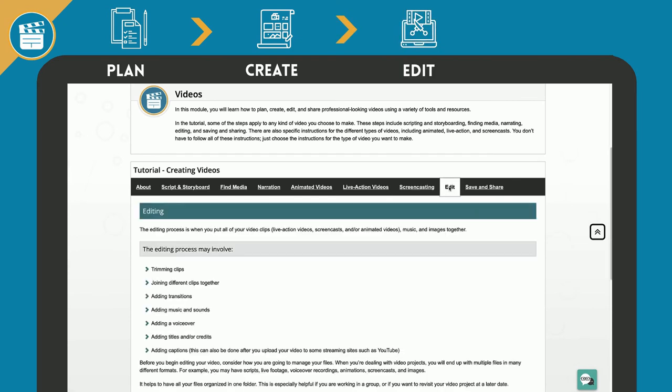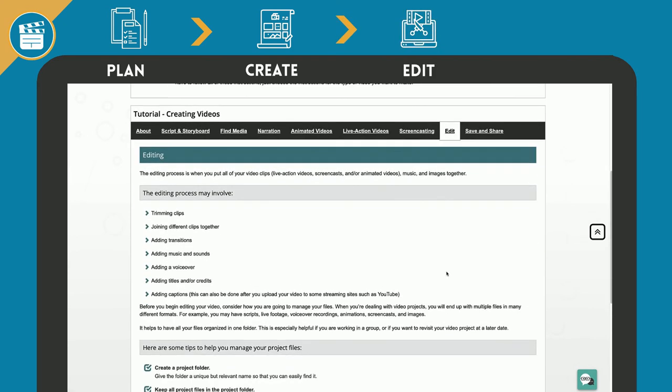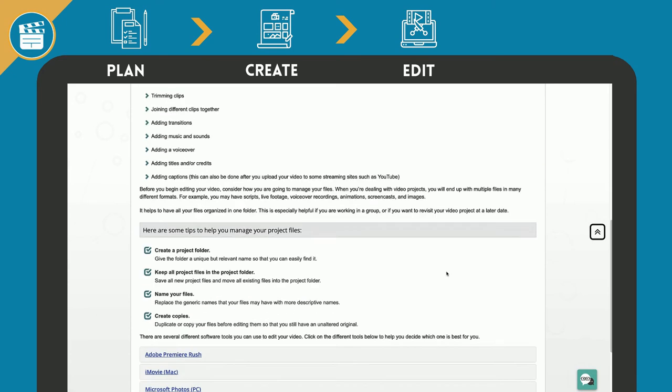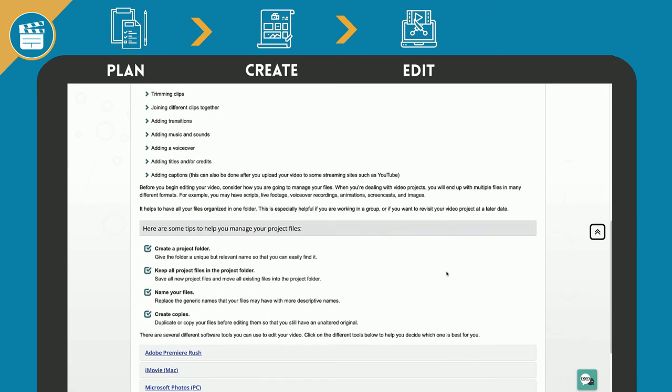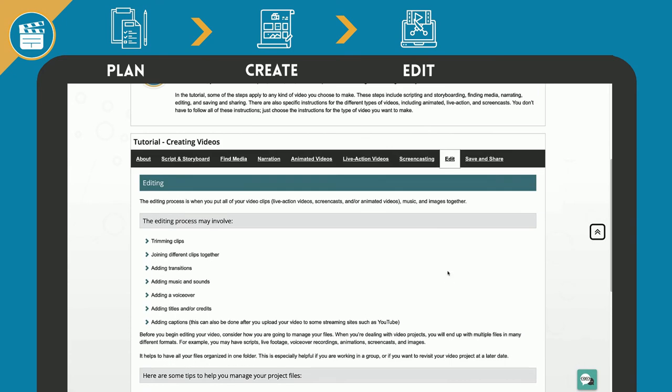How to edit your video. An overview of the editing process and some tips to manage your project files.